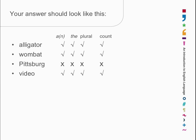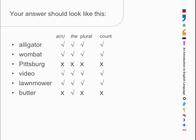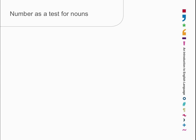How does that stack up? Alligator is fine with all of them. Wombat is fine with all of them. Pittsburgh doesn't really work with any of those. Video is okay, and lawnmower is okay. But butter is only okay with 'the' — you can't really put 'a butter' in, or put a plural on the end. 'Butters' — 'there were seven butters in the fridge' — that only works if we're referring to blocks of butter. Fred is like Pittsburgh: it doesn't like any of them. So we have three patterns here: nouns that do all of them, nouns that do none of them, and then there's the pattern of butter.